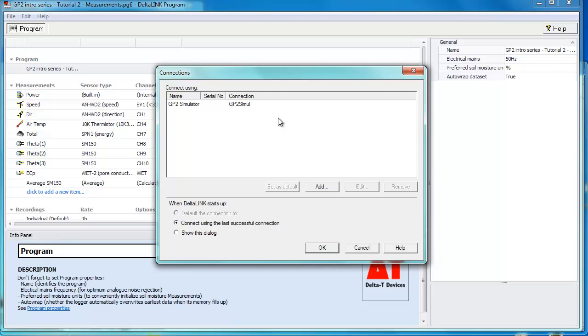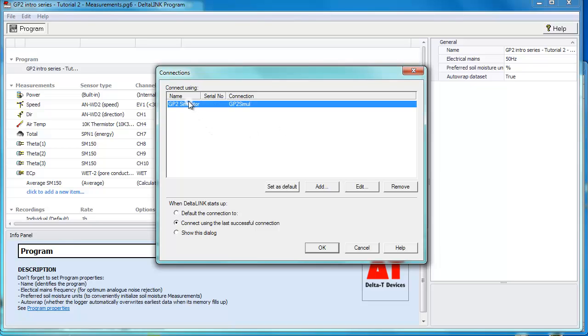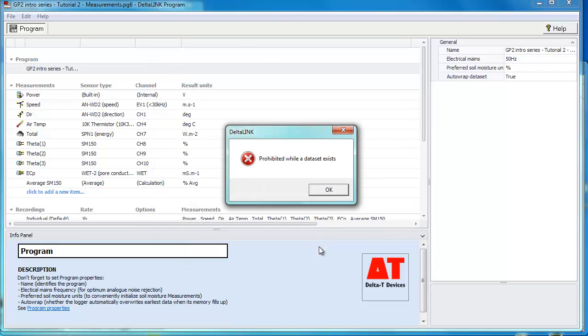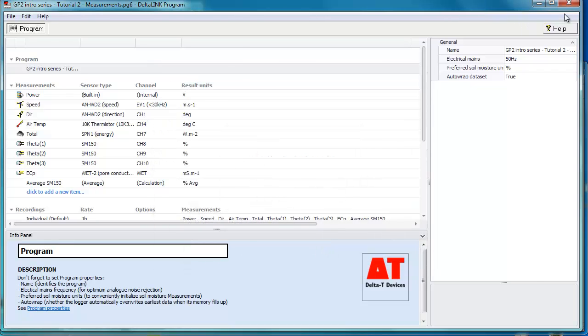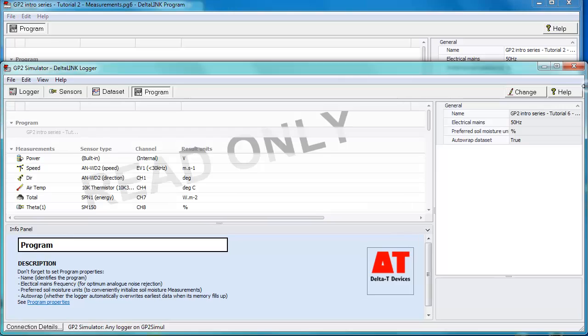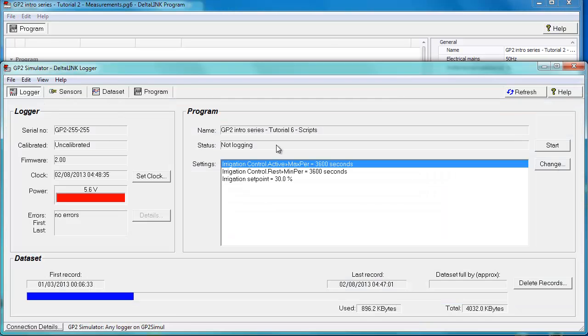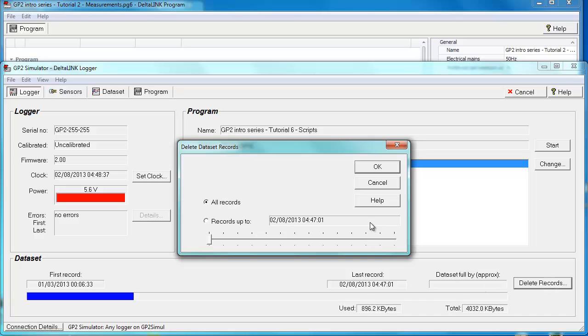It will then pop up the connection dialog. Sometimes it will use the logger that has already been connected. In this case it has asked us which one we want to use. We're going to send it to the GP2 simulator. It says data set exists. We cannot override it while the data set exists, so we need to go back to the logger tab and delete records.